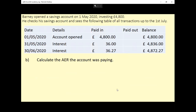Part B: calculate the AER the account was paying. This is actually a little bit easier than part A. We're going to use the AER formula, where R, the AER, is equal to 1 plus I (the nominal rate) divided by the compounding periods N, to the power of N, minus 1 — where I and R are given as decimals.